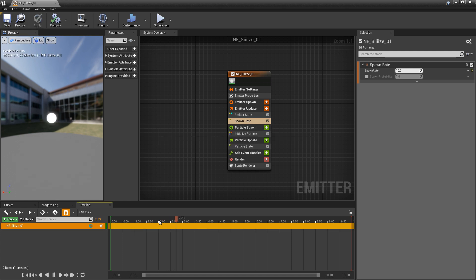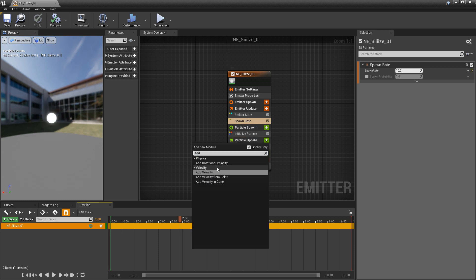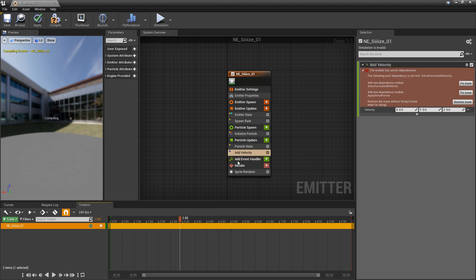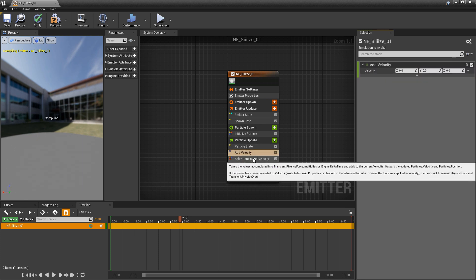Then we'll just let this play. We can see we're spawning. And now in particle update, I want to add some velocity. This way there's some motion to these. So I'll add velocity. And then we need to have solve forces and velocity below add velocity. So I'm going to click on fixed issue. And we should get that.